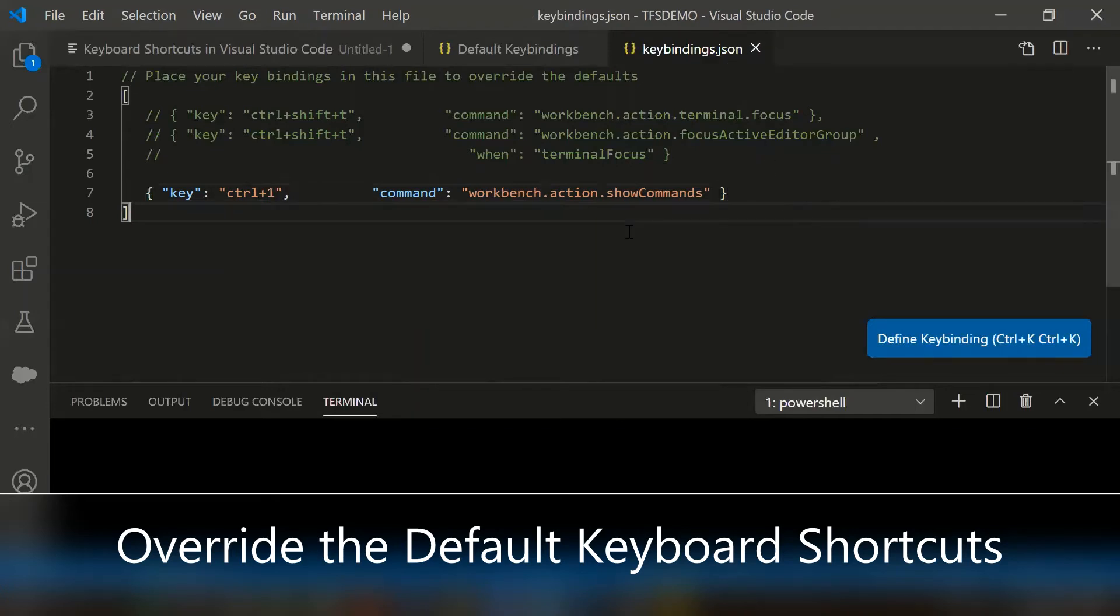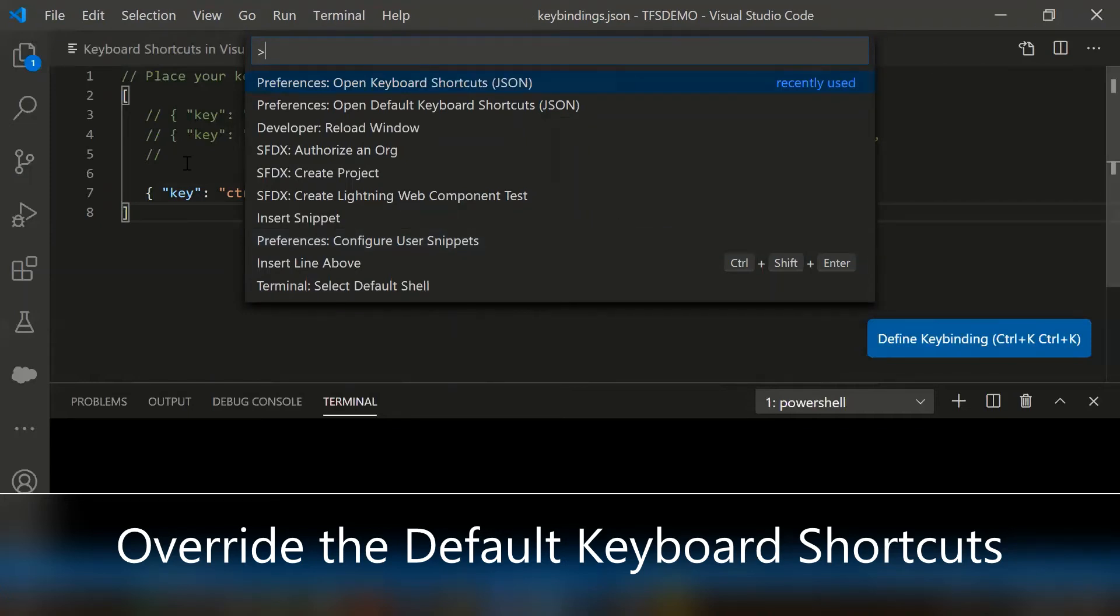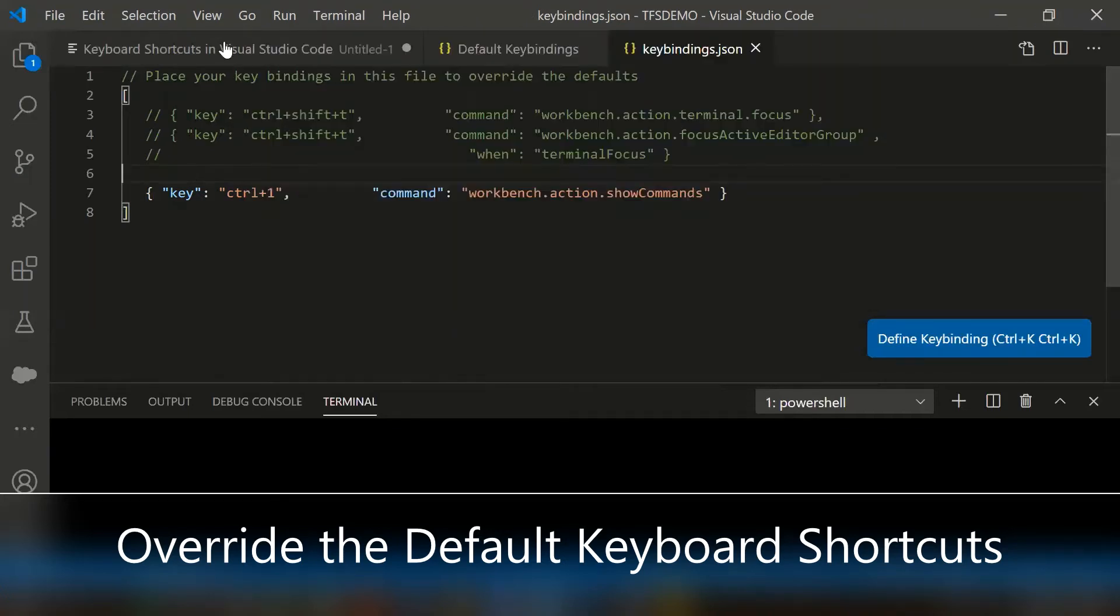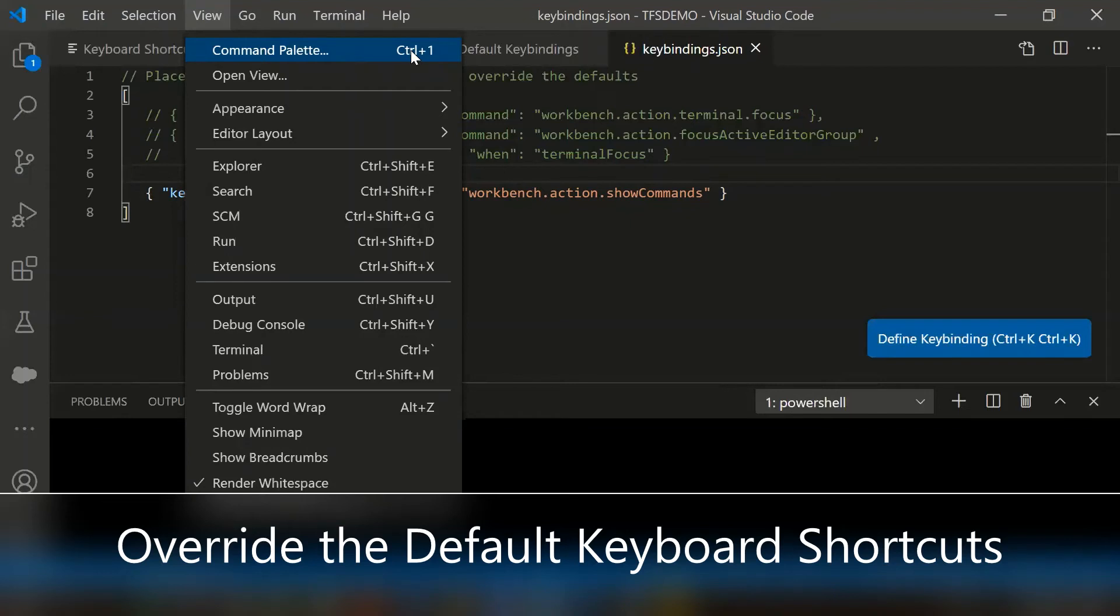Let's try it from my keyboard. I am trying to press ctrl and one - if you notice the command palette appeared. If you notice here under the View, the command palette shortcuts also modified. Previously it displayed ctrl shift p, now it's displayed as ctrl plus one.